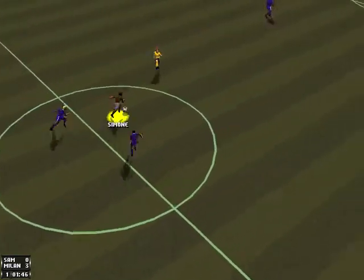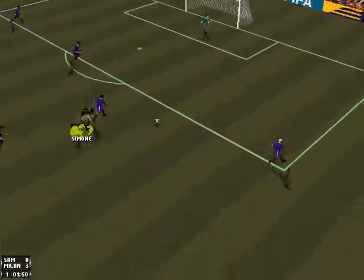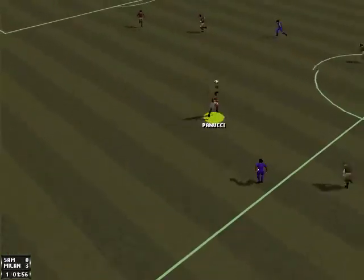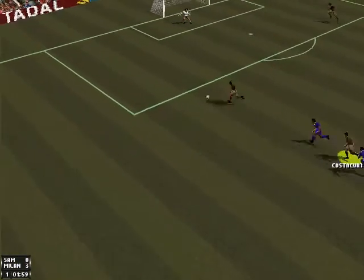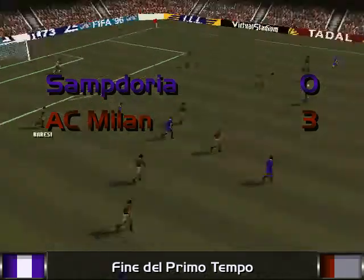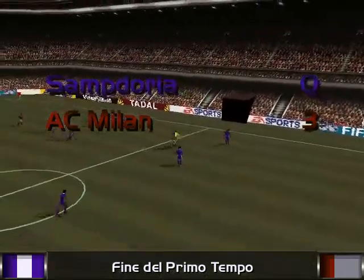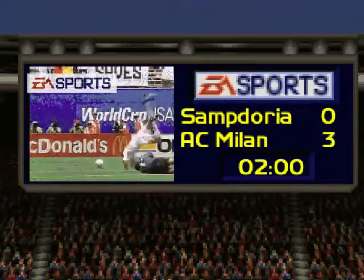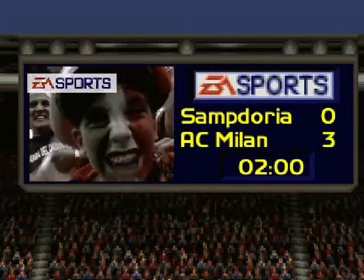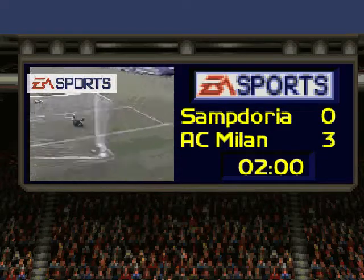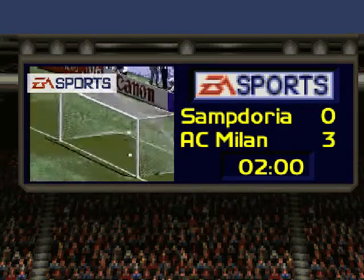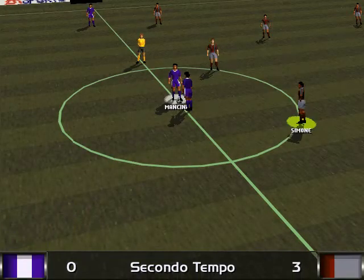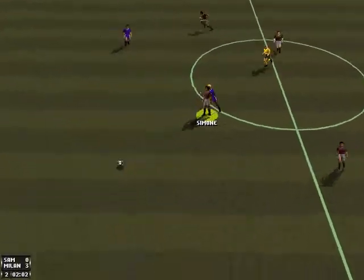Passed by Panucci. Simoni. Simoni! Blocked by Simoni. Oh well. Easily taken by Beresi. It's half time. Sampdoria have had a really disappointing first half. The score is Sampdoria 0, Milan 3.